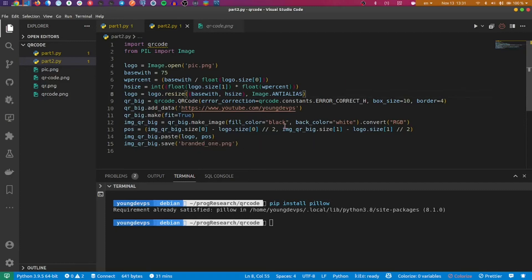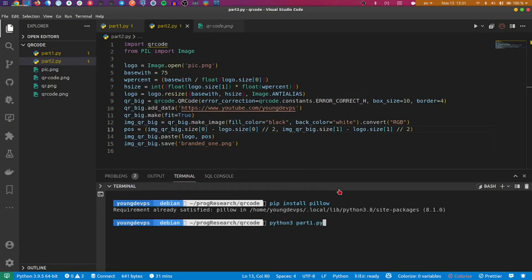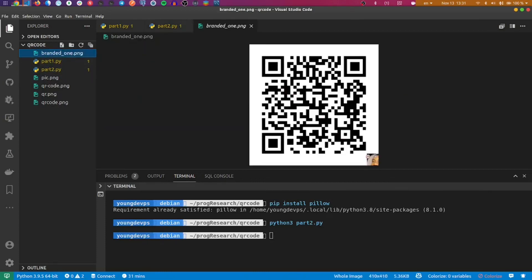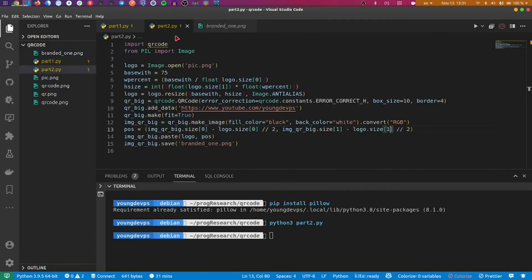I think everything is good now. We'll just execute to see if there is no error. Okay, it created branded_one and this is the branded one. You can see the position is not at the best place, so I'll try to take the image and position it here in the middle.